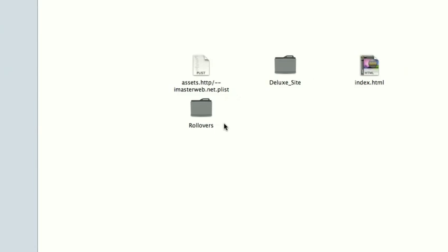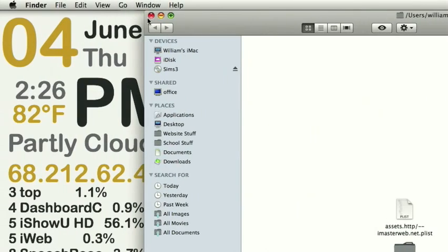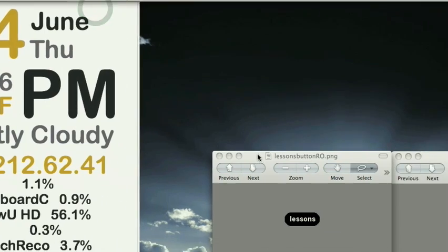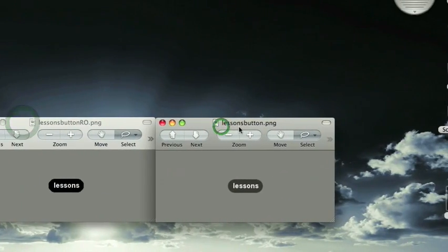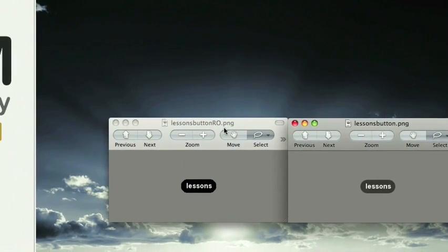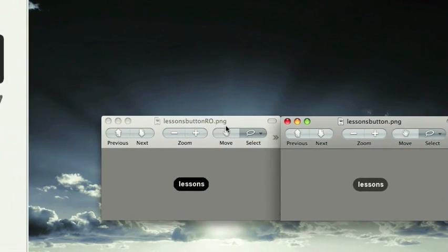So then you can go ahead and upload this with EasyiWeb Publisher, Cyberduck, whatever. And so that's how you get the URL. The URL would be yourdomain.com, whatever, slash rollovers, slash button title. So, for example, this one is named LessonsButton and LessonsButtonRo.png.